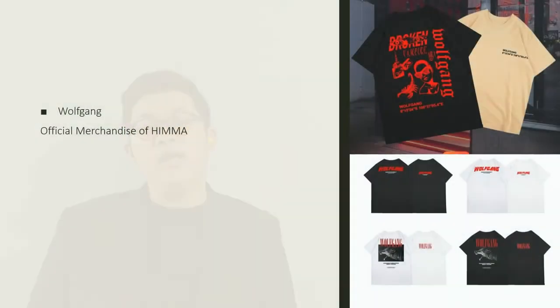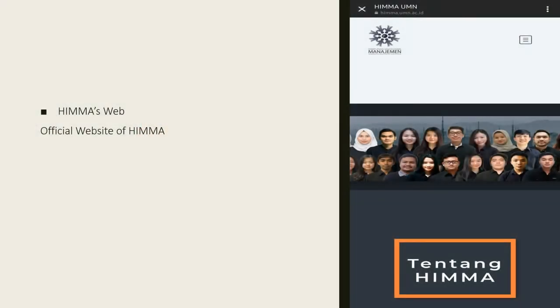Next, HEMA also has an official merchandise line called Wolfgang. And the last program is that HEMA has their own website that you can check to get a lot of information about HEMA.